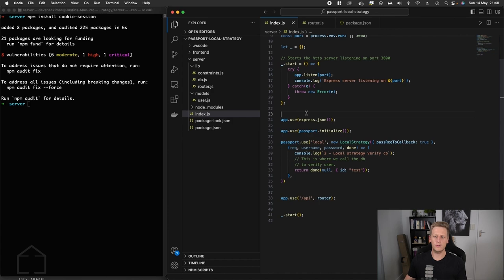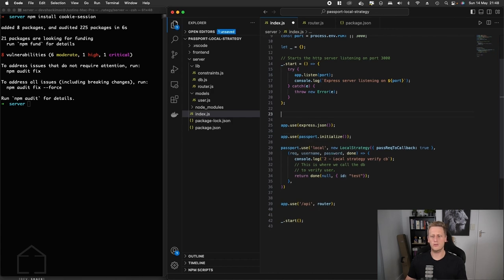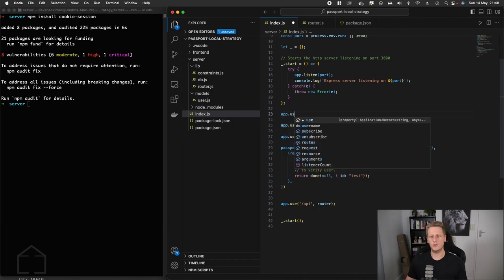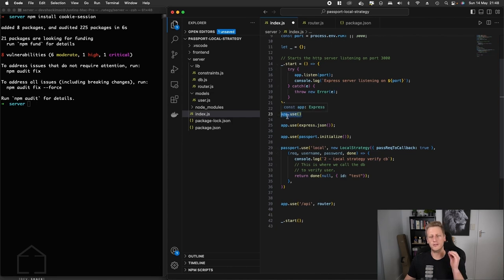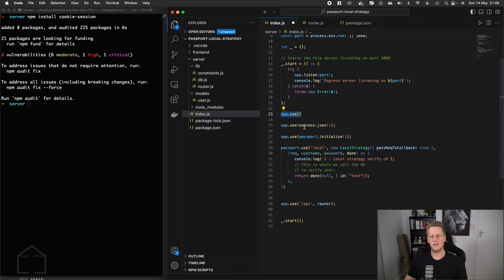So what we're going to do is use app.use to register our middleware, and just take note that this cookie session middleware needs to come above everything else, and specifically above the express.json. The order matters in terms of how you register your middleware.